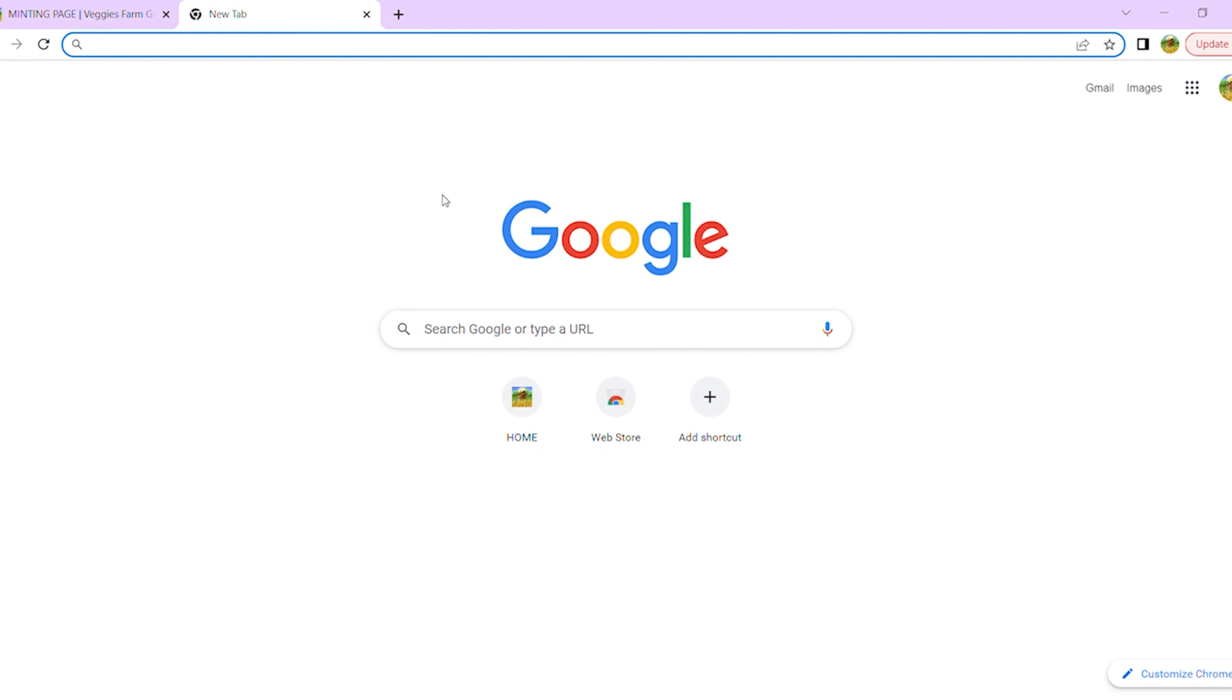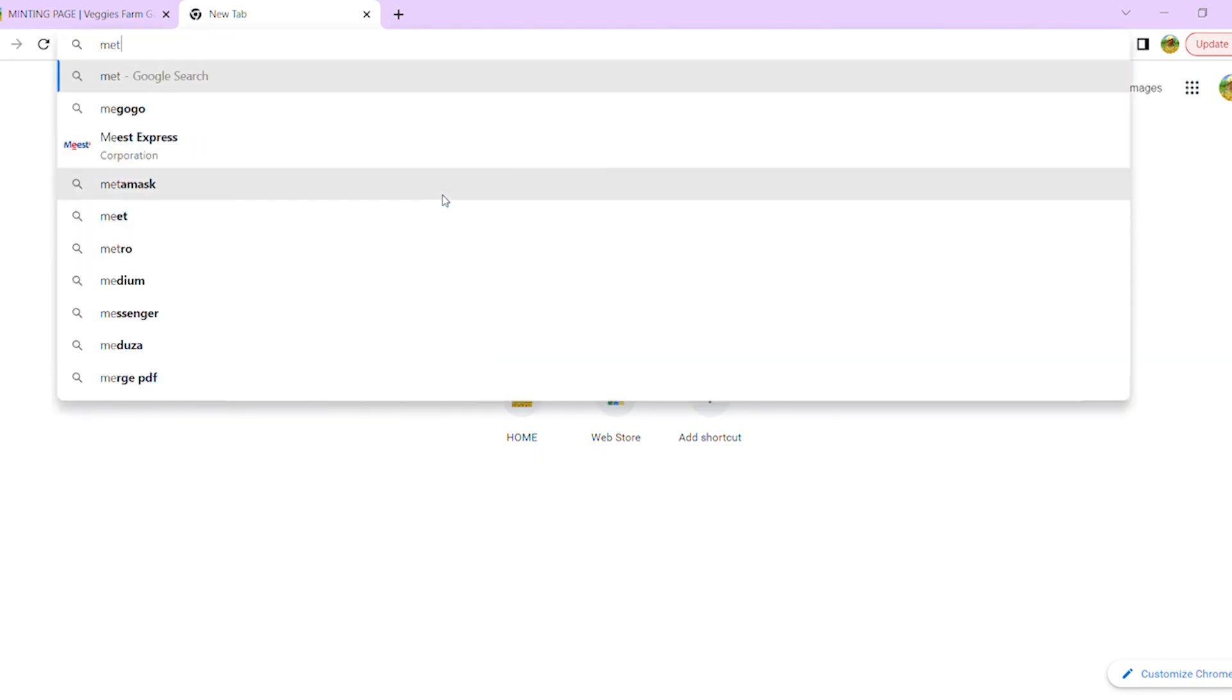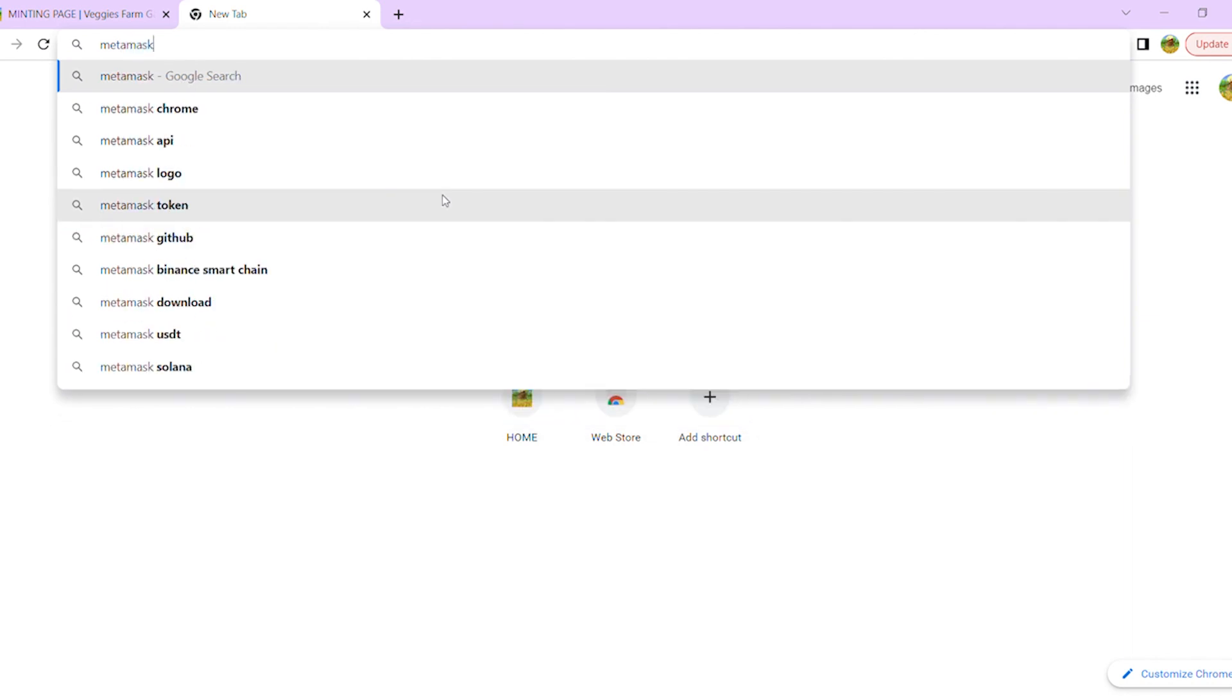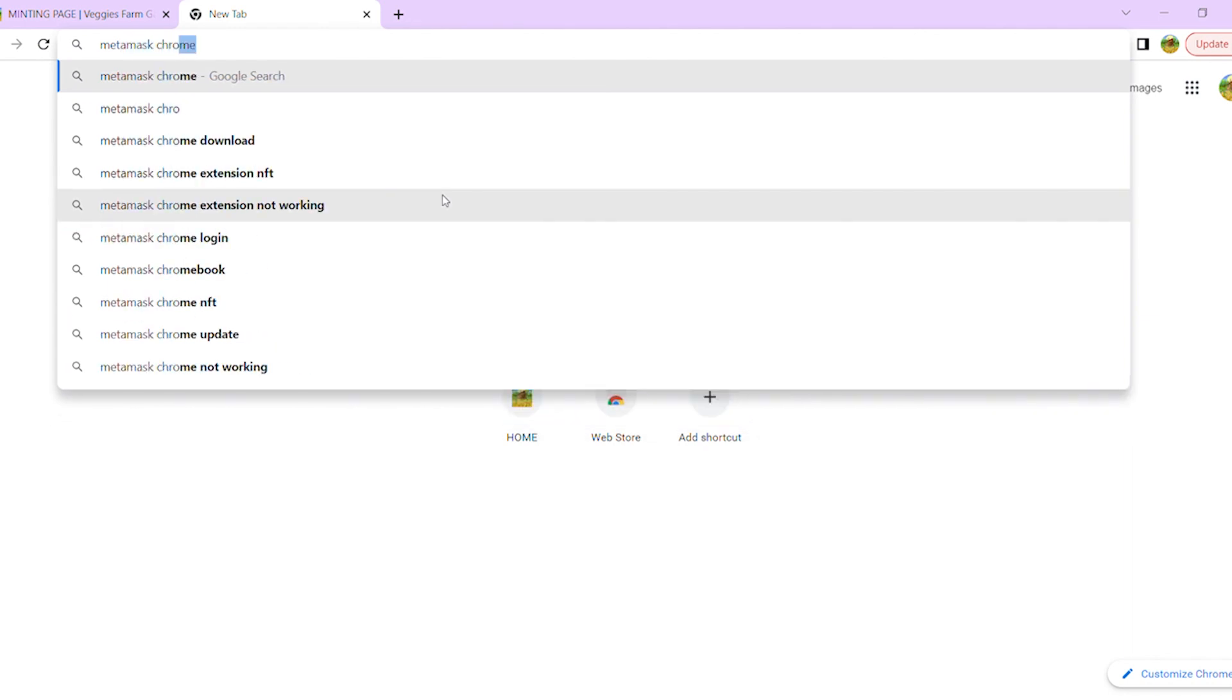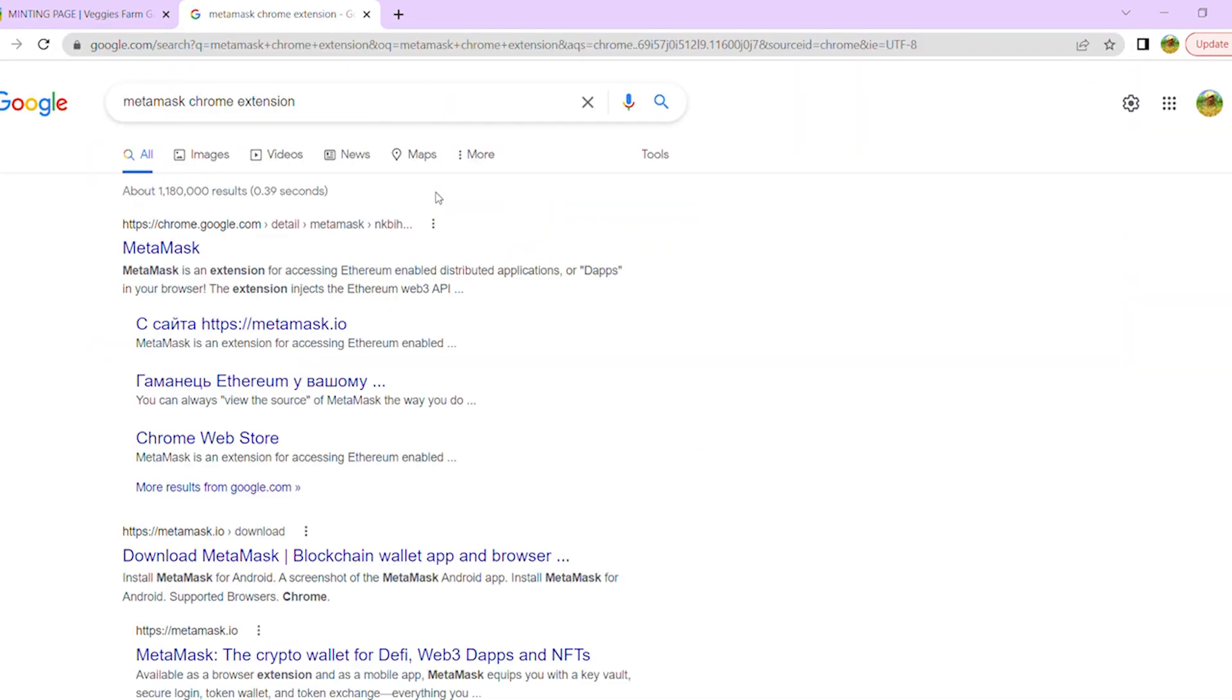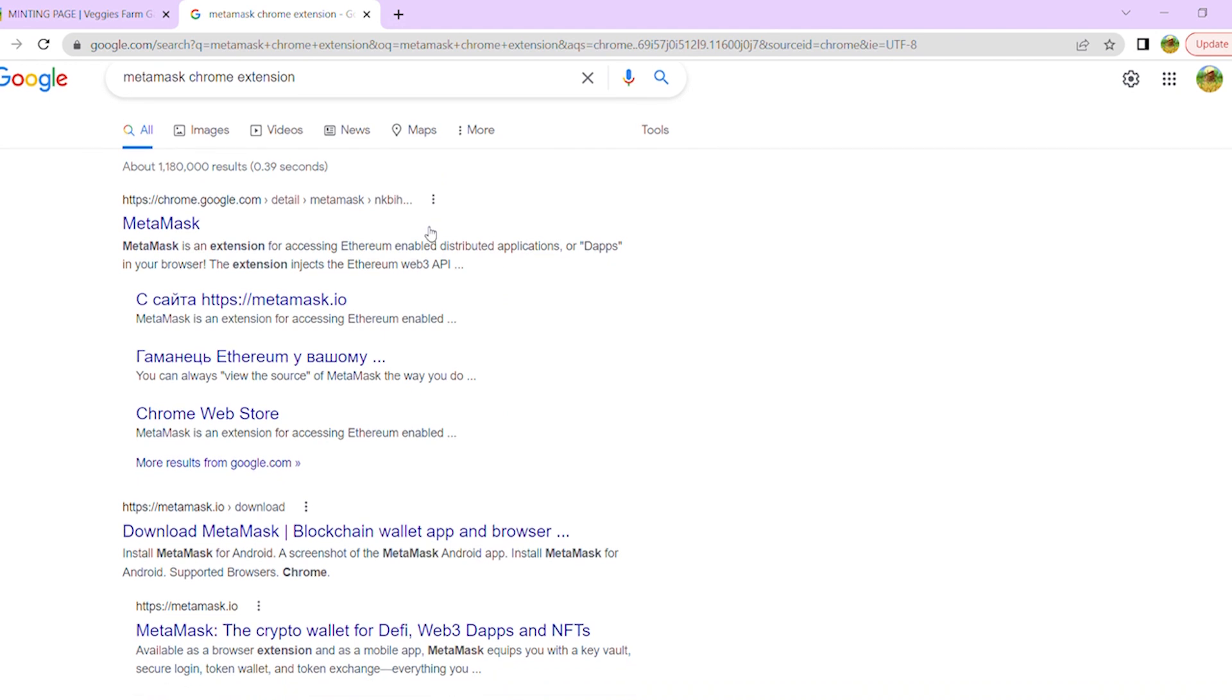Using MetaMask, you can access and interact with crypto-based decentralized apps from your browser. For example, you can transfer your cryptocurrencies between an exchange and your wallet on the browser.